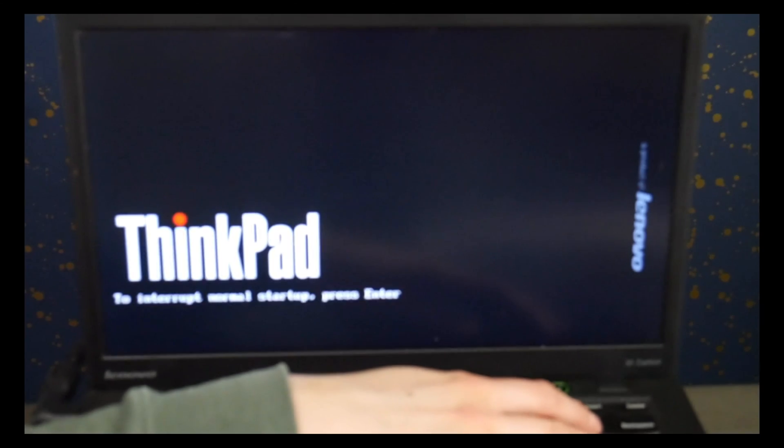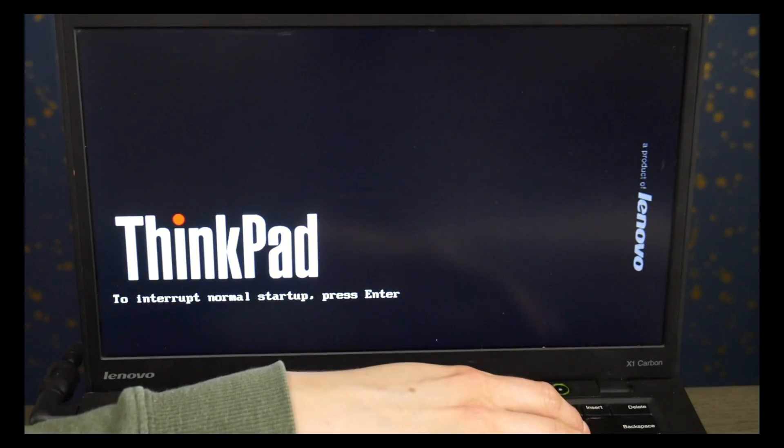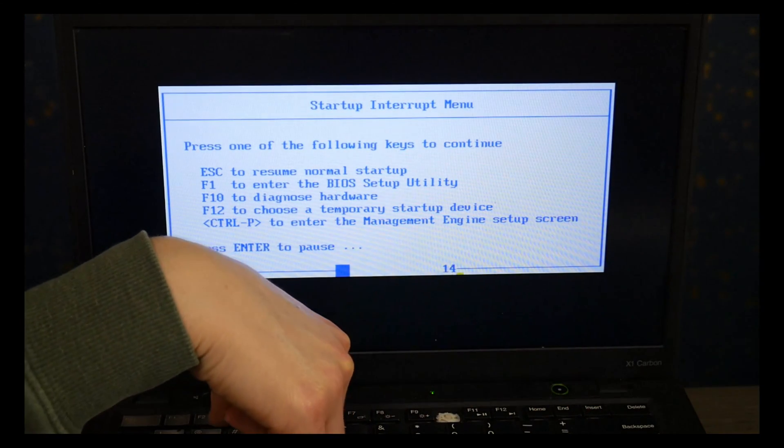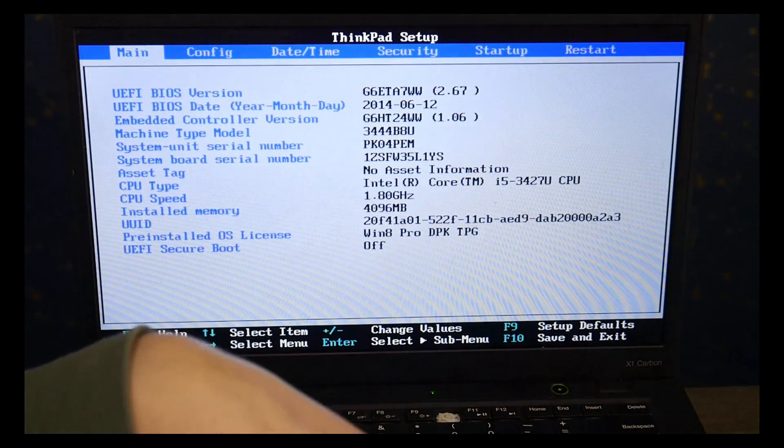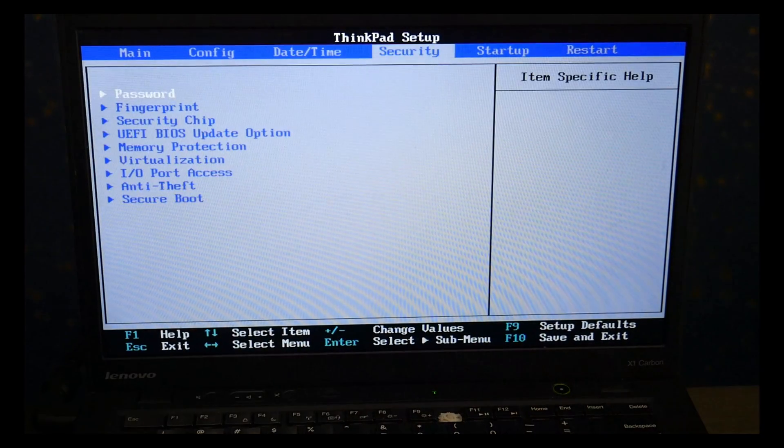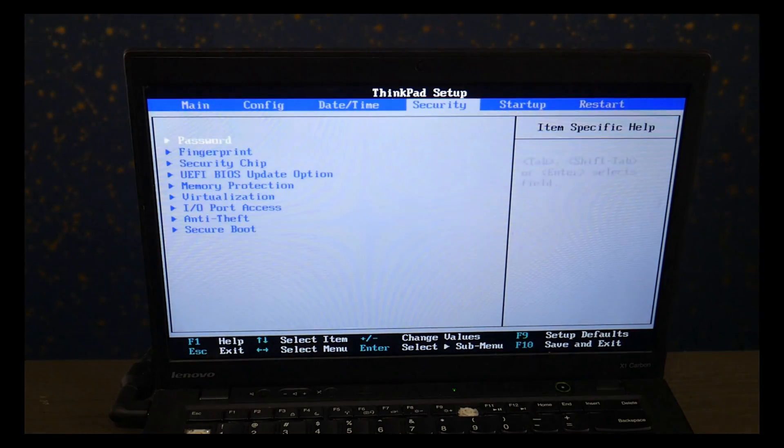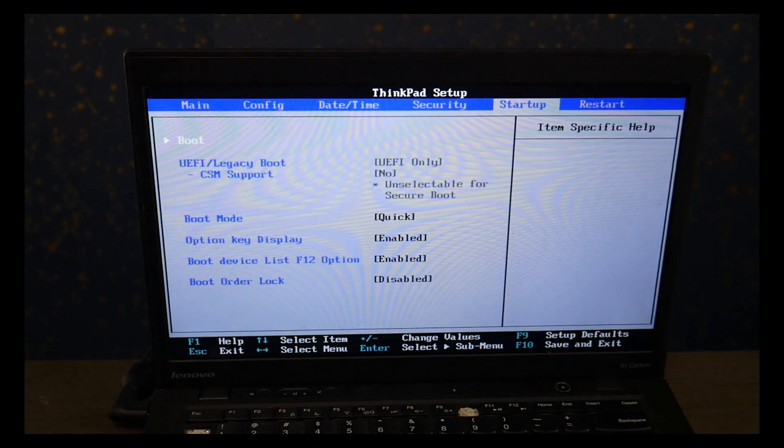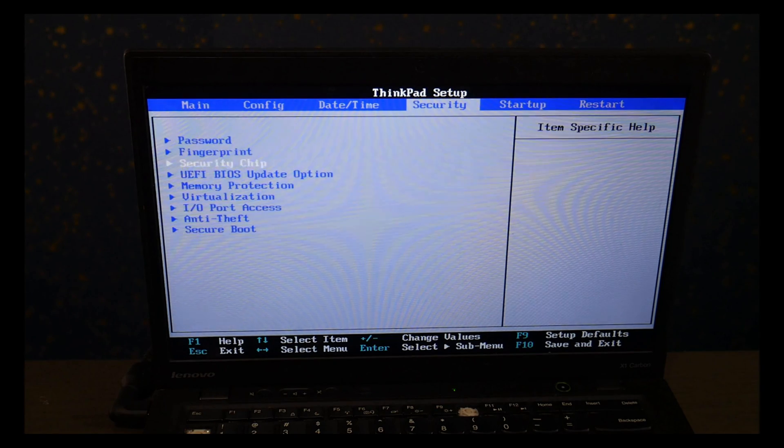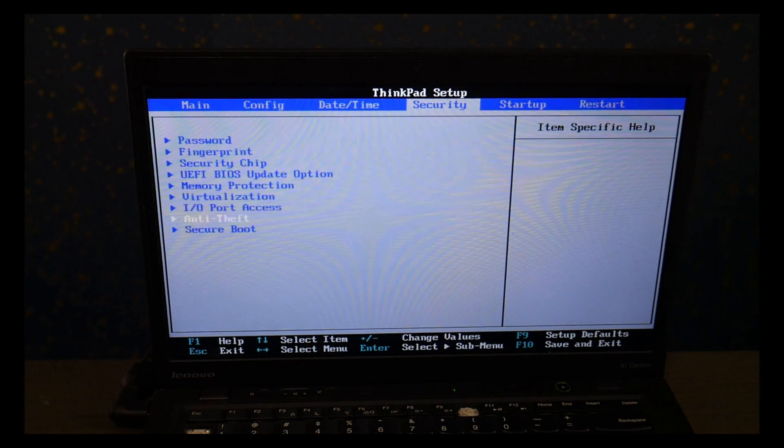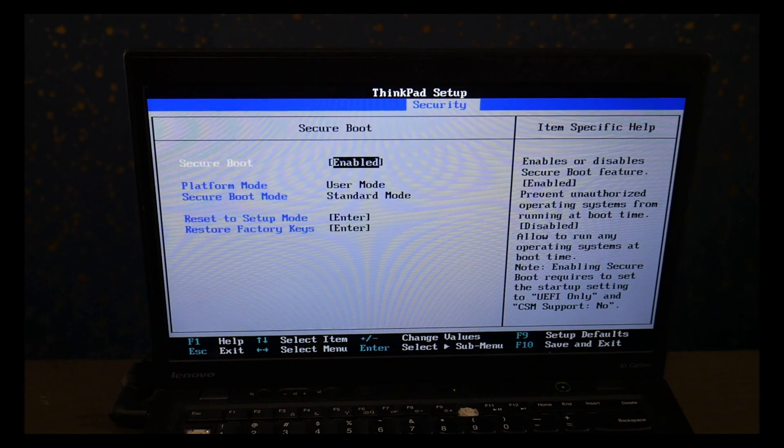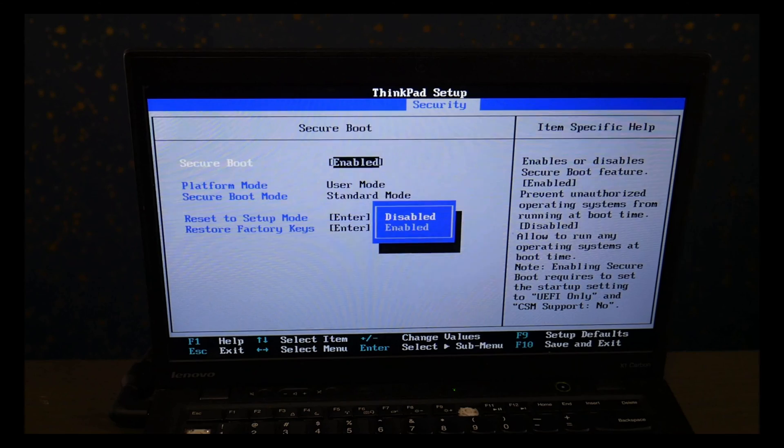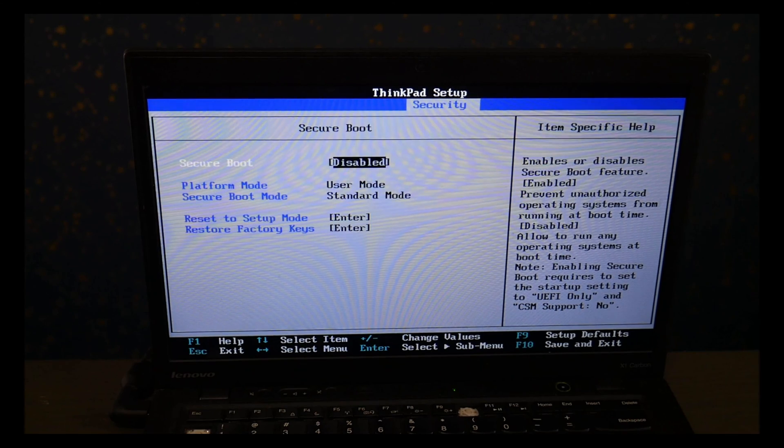And then I'm going to hit enter and then F1 to go into BIOS. There is a chance it will just automatically boot, but usually you have to change the setting. So I'm using my arrow keys to go to the Security tab and go down to Secure Boot, and I'm going to hit enter and hit Disabled. Then I hit escape.